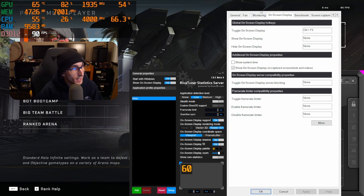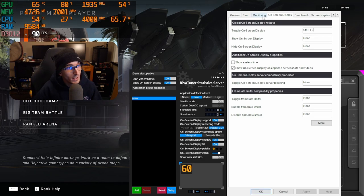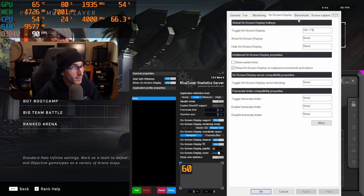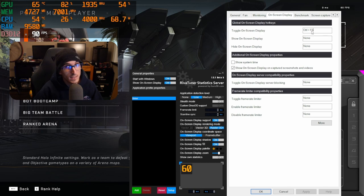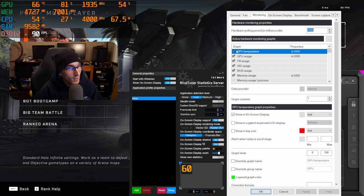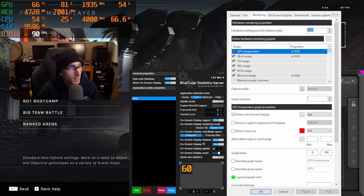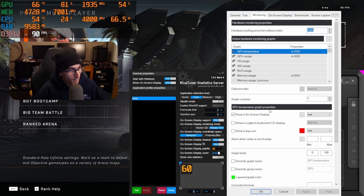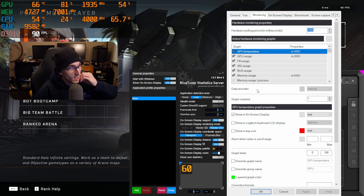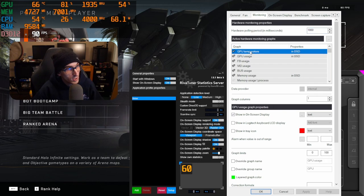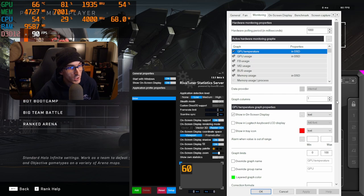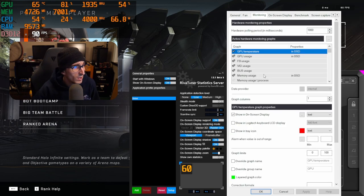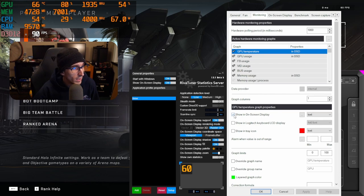Jumping over into MSI Afterburner properties, the majority of your stuff you're going to be using is within the monitoring and onscreen display and benchmark tabs. You can actually toggle the onscreen display by using control F5 or whatever setting you wanted to put on. Inside the monitoring tab, you'll see a lot of different active hardware monitoring graphs, and it'll show the graph on the side of what is going to be monitored.